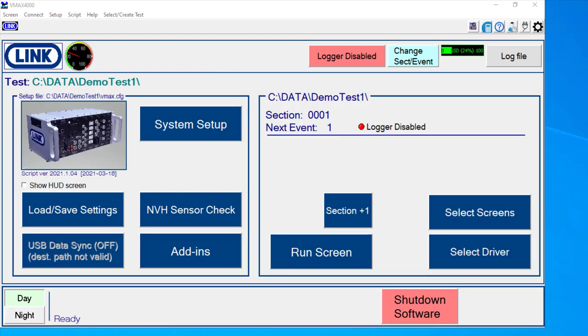So hopefully this intro helps give you a little bit more familiarity with our software and how it works. We will have additional videos that illustrate how to perform calibrations and actually start stop logging and be able to configure those things.